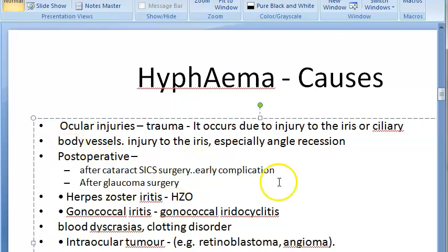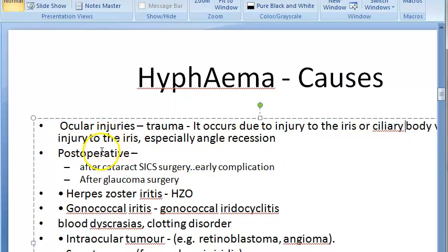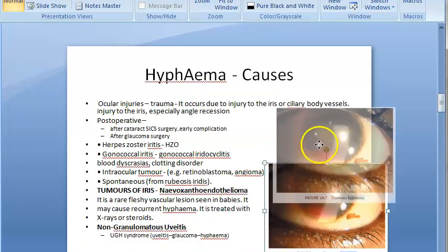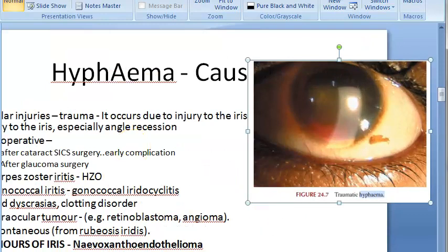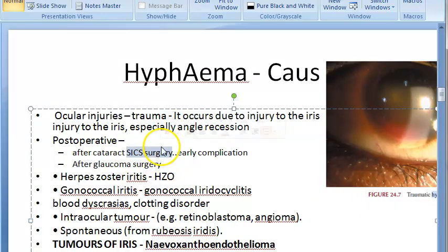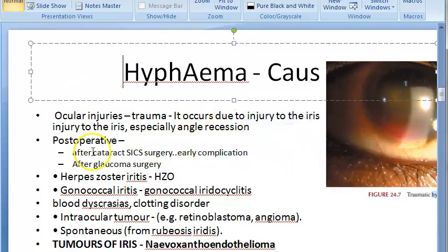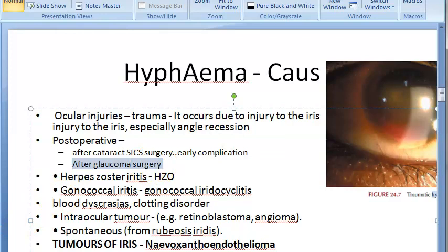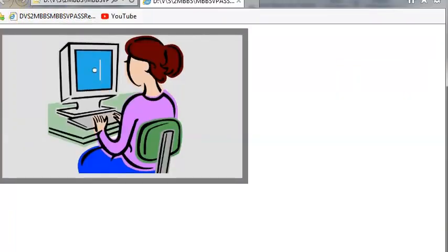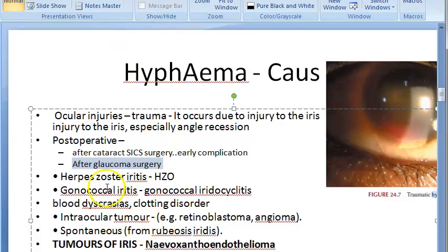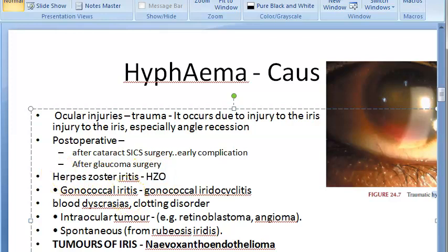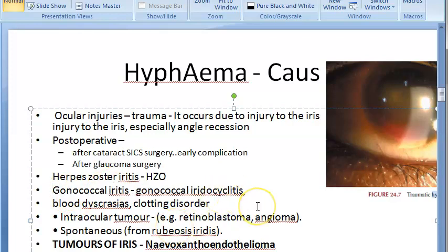The next cause is post-operative — after surgery, blood enters the anterior chamber. This is especially after eye surgeries like small incision cataract surgery, which can be an early complication. After glaucoma surgery also it is possible. Then herpes zoster ophthalmicus (HZO) — a viral cause. And gonococcal iritis — a bacterial cause due to gonococci. Also blood dyscrasias, meaning some problem with the blood like a clotting disorder.